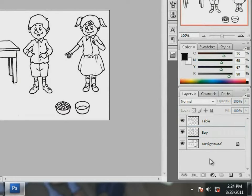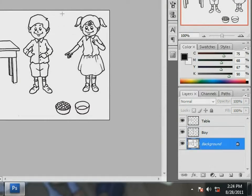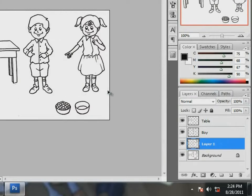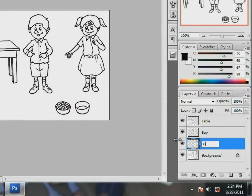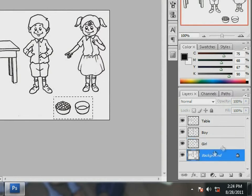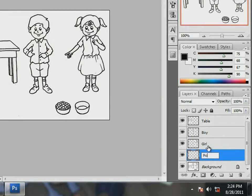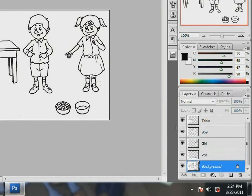Well, let me repeat the same for the other two images also. Select the image girl, create duplicate layer and name it girl. Now, the bowls. Select and create duplicate layer and name it as Pot. Fine! All layers of the elements are created.